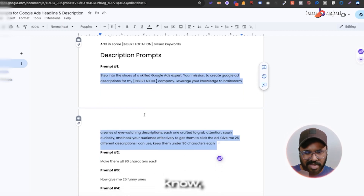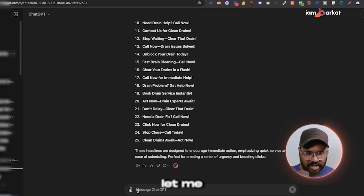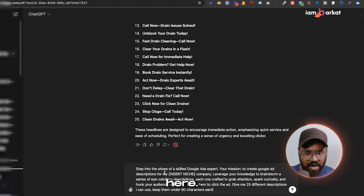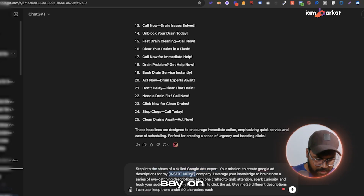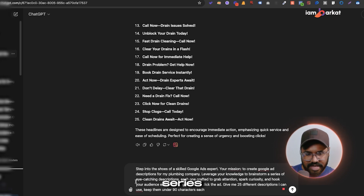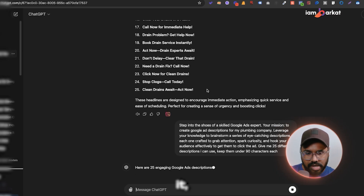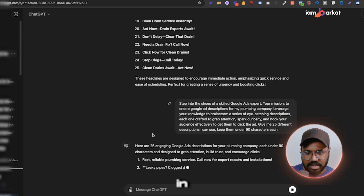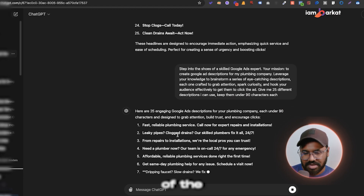Now in terms of description prompts, I have maybe three or four of them. The main one reads: 'You are a Google Ads expert. Your mission is to create Google Ads descriptions for my plumbing company, leveraging your knowledge to brainstorm eye-catching descriptions.' I hit enter and let's see what it gives us.